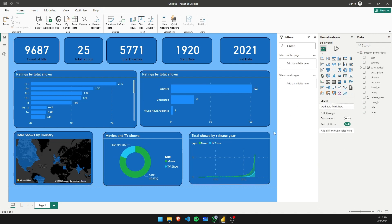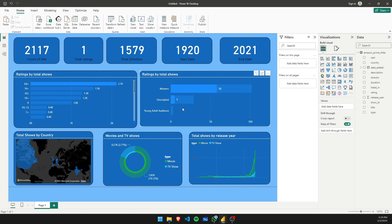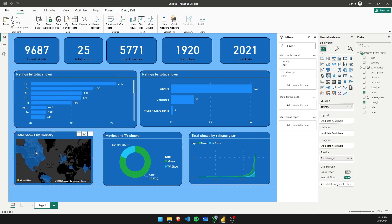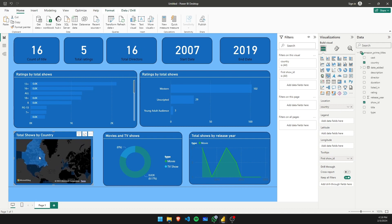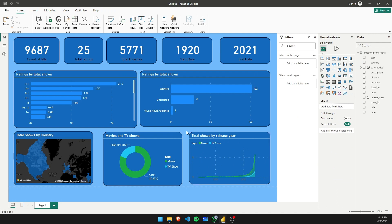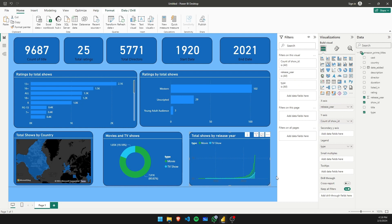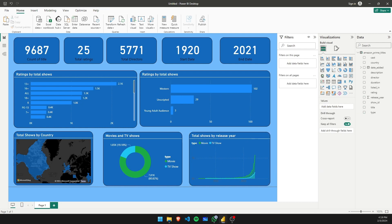This is basically going to be your dashboard for Amazon streaming services. Let's test it — selecting '13+' shows only one rating but 2117 titles. Selecting a country like North America shows 16 titles, 5 ratings, 16 directors, and so on. You can pick whatever insights you want from this data. I hope you enjoyed this session — if you have any doubts, let me know in the comments below. Have a great day, take care, bye bye.